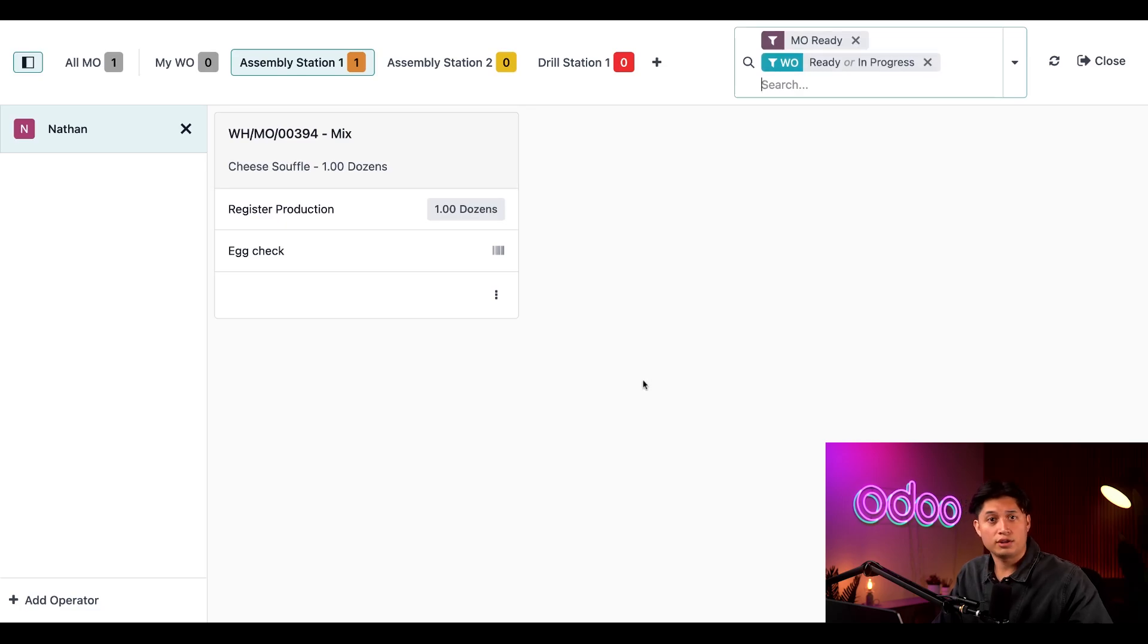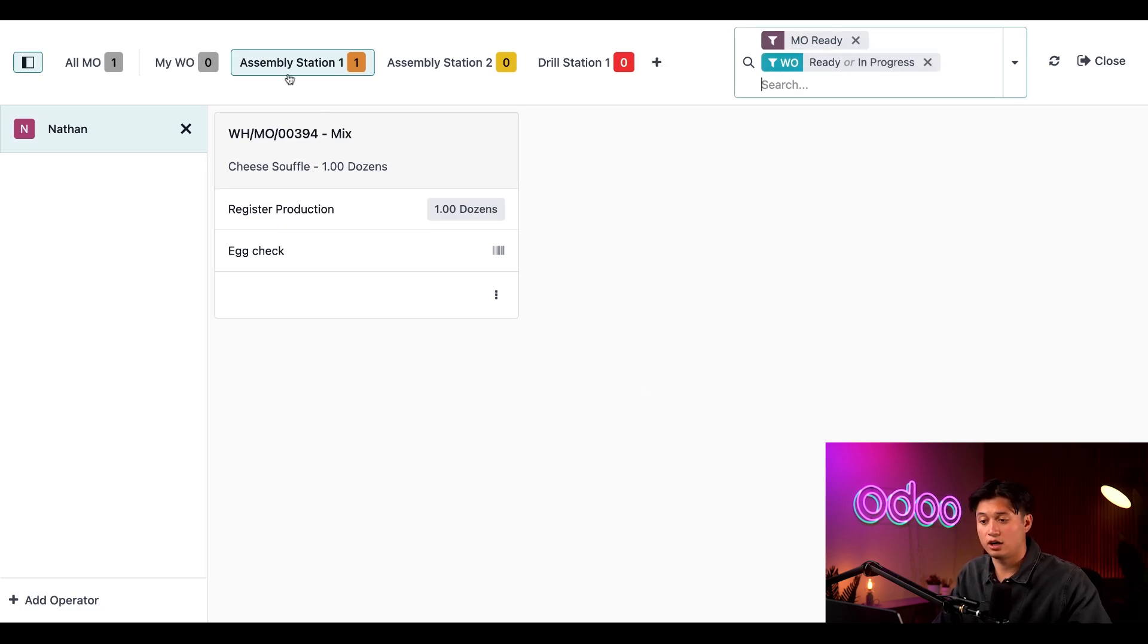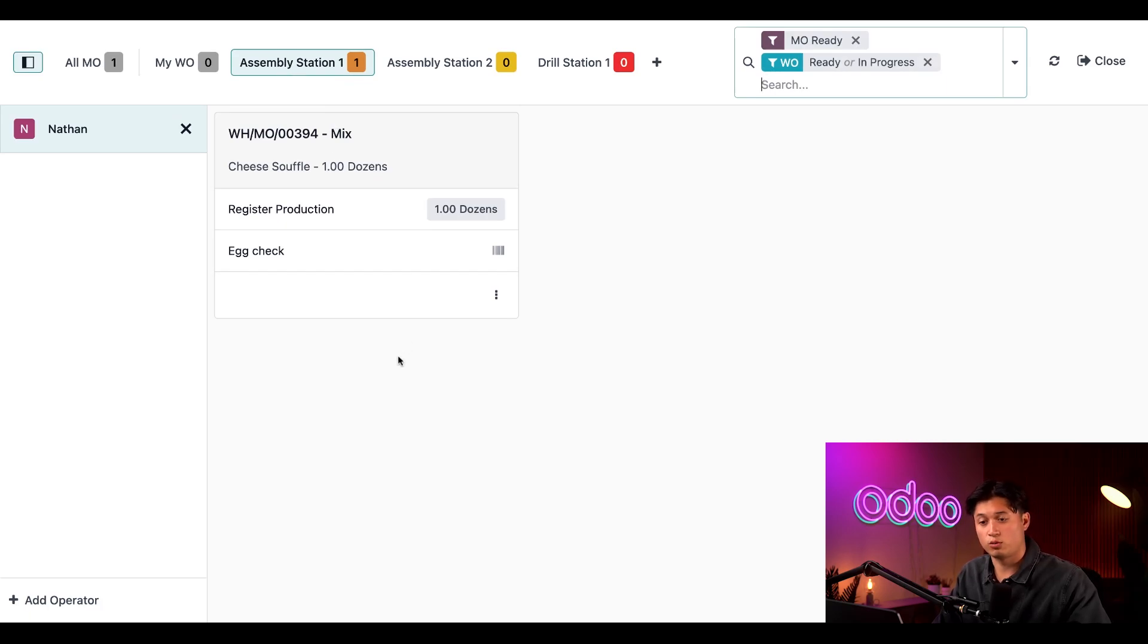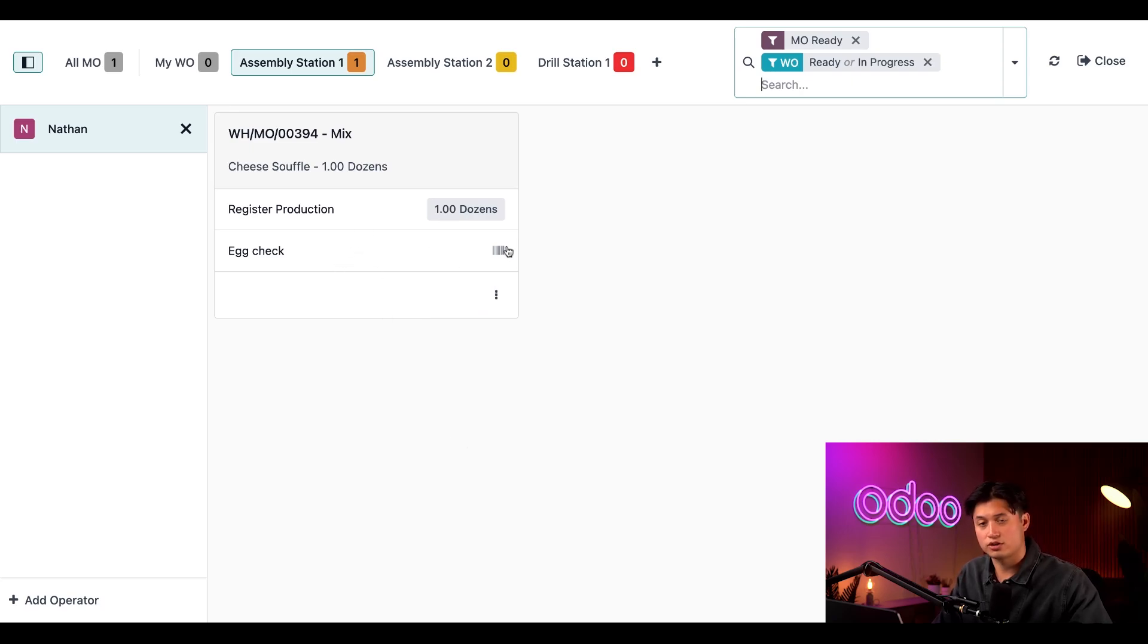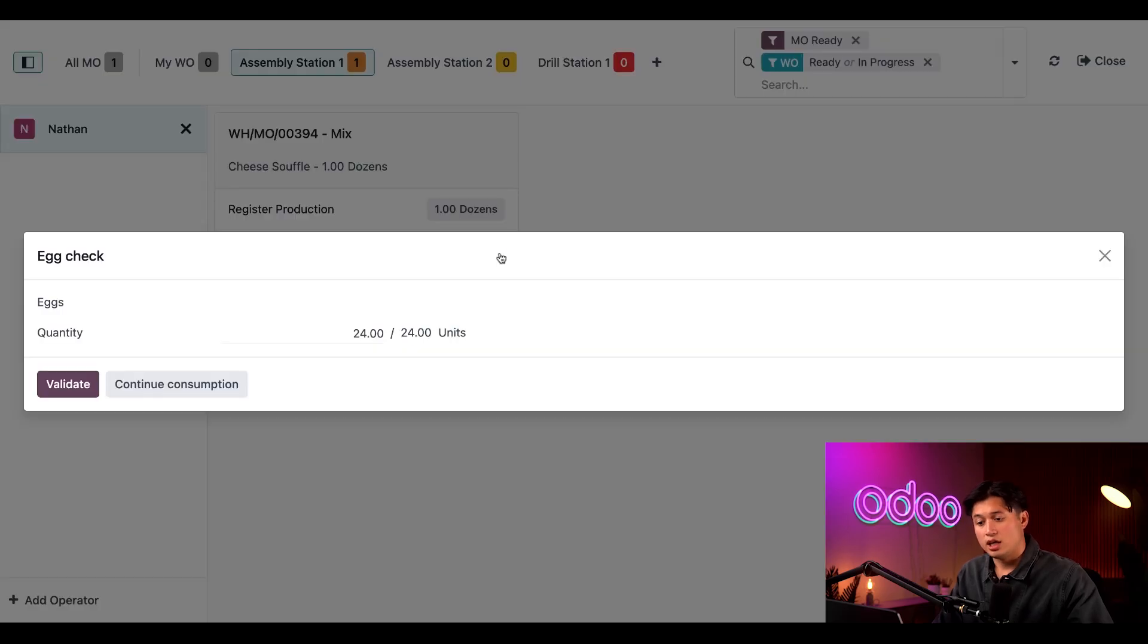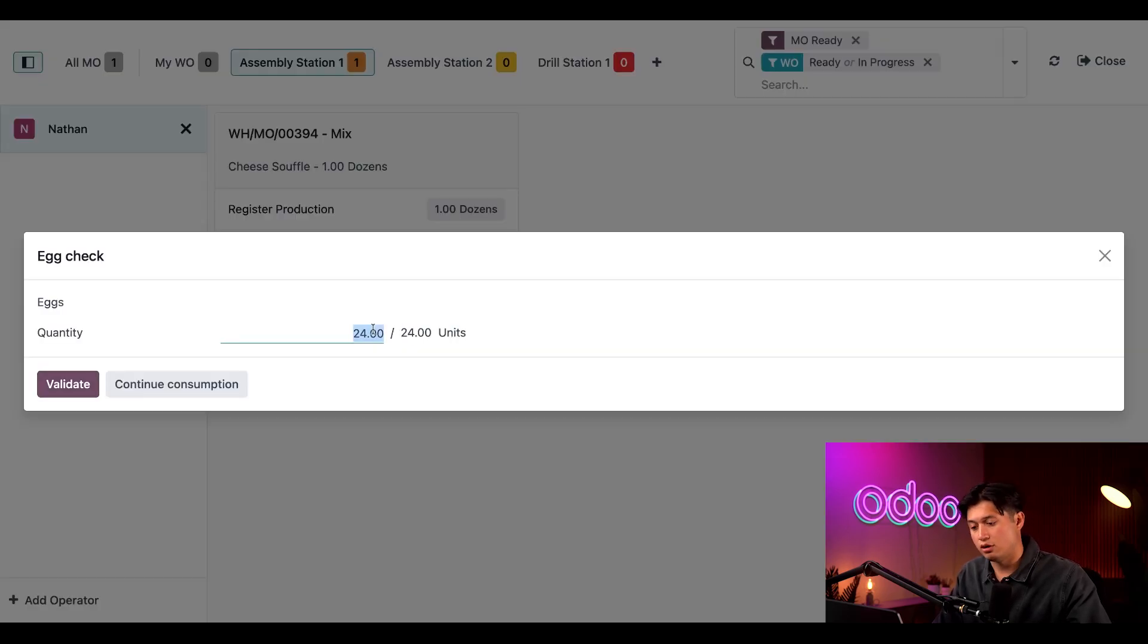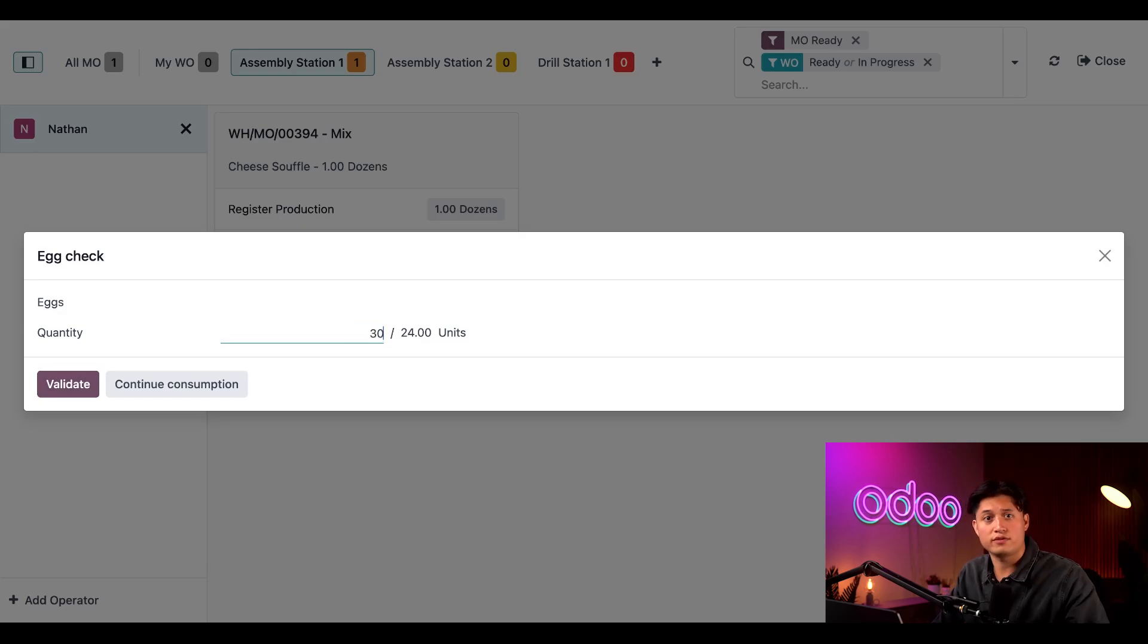On the card for the MO, I'll click on assembly station one and open up the page for the work center where the mix operation can be carried out. Then I'm going to click on egg check right here to register and open it up. In the quantity field, it's currently set to 24, so I'll change this to 30 like we did in the previous example and click on validate.